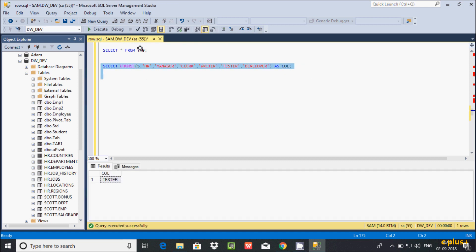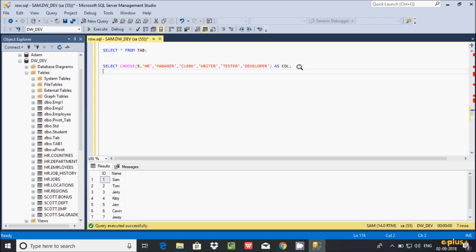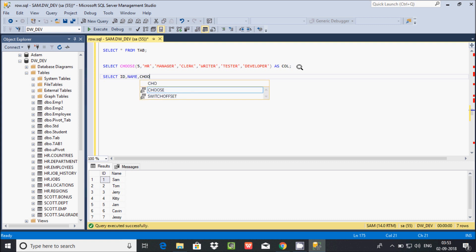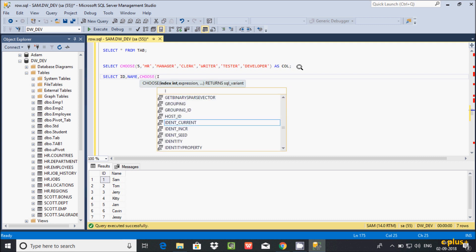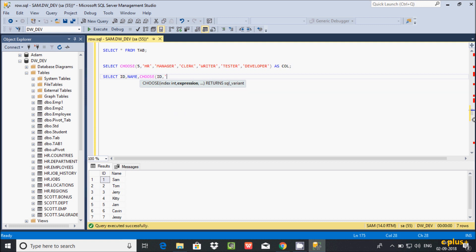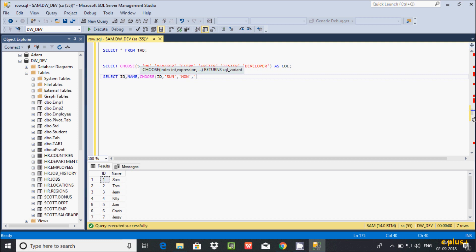The output is displaying 'tester'. Now let's use the CHOOSE function on a table. These are the records inserted in the 'tab' table. Here I'm going to use a SELECT statement — selecting ID, name, and the CHOOSE function on the 'tab' table. I'm selecting ID because ID has the values 1, 2, 3, 4. When it finds 1 it displays one value, when 2 it displays another, and so on.